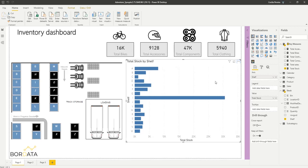And now I want to format this so that we can see, let's say if our stock levels are less than ten thousand, I want to see red, between ten thousand and twenty thousand orange, twenty thousand and thirty thousand yellow and more than thirty thousand green, for example.